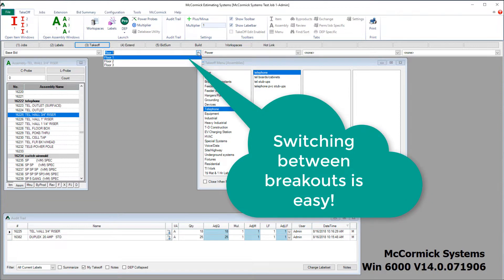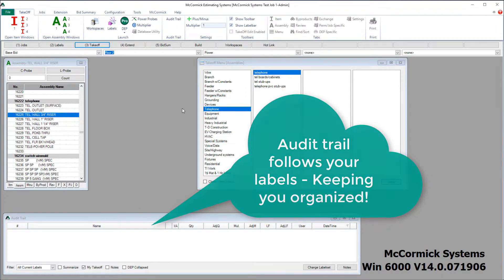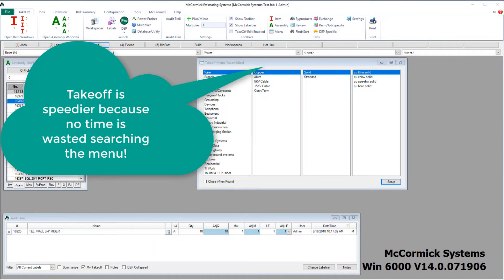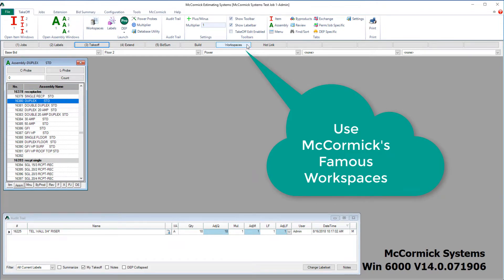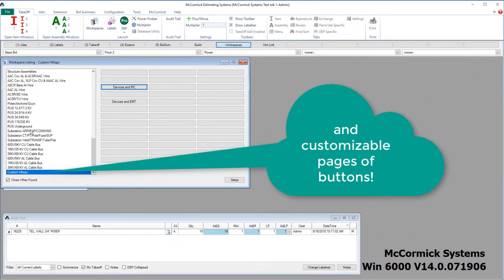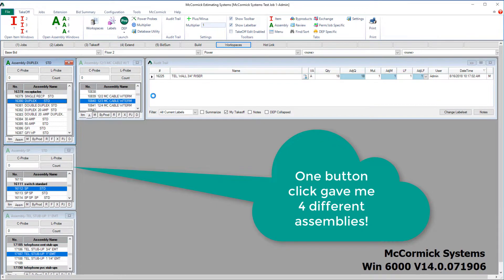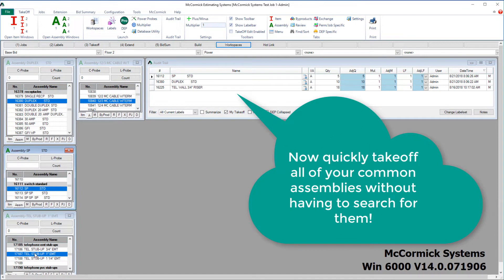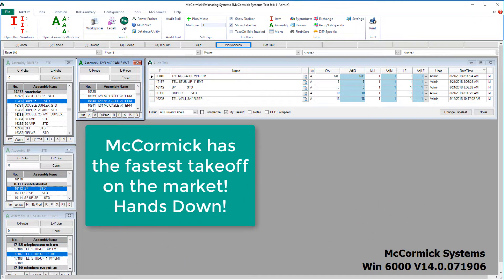Remember all those breakouts we set up in step 2? Switching between them is quite easy — just drop down the label set that you want to work in. McCormick is famous for our patented multi-window takeoff. If you don't feel like searching through a menu for your parts, close out of the menu and open up our customizable workspaces. Within workspaces, you can create thousands of customizable buttons and pages. With one button click, it gave me four different assemblies that I pre-programmed. Depending on which McCormick Systems level you have, bring up as many windows as you want. McCormick has the fastest takeoff on the market, hands down.